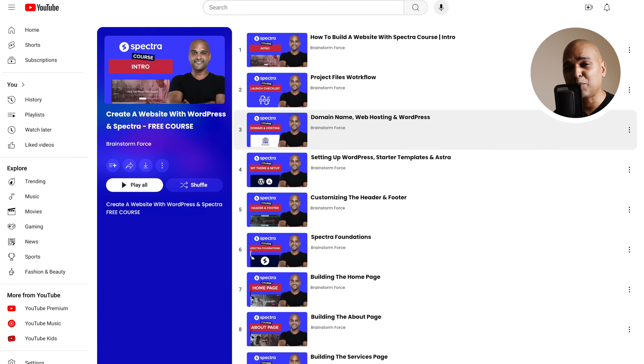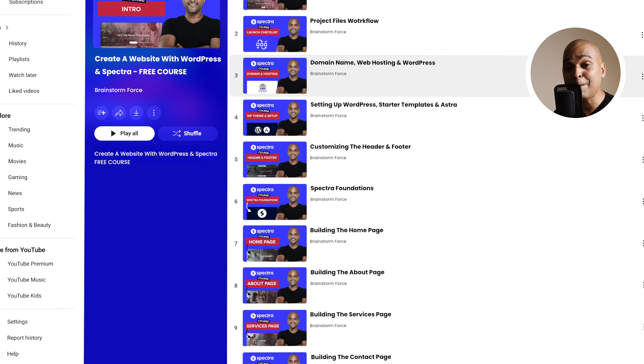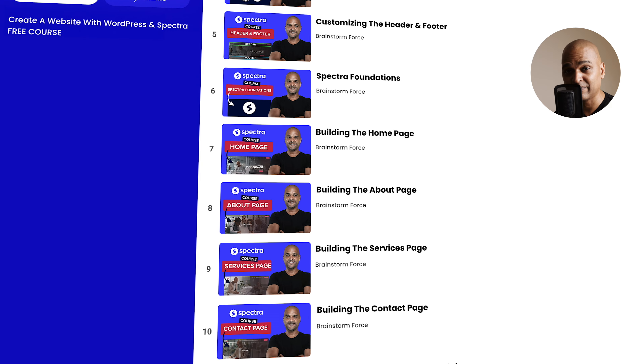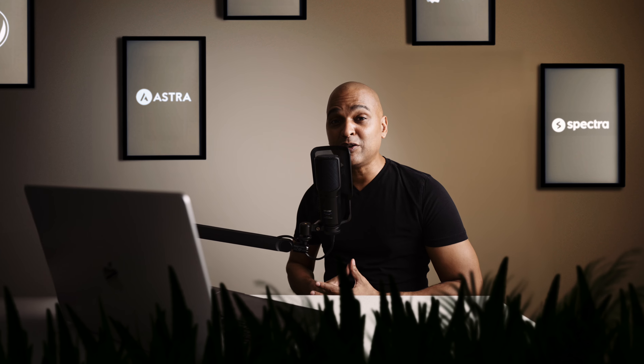Before I forget — if you want to get the most out of this course, make sure you follow the playlist in the exact order and don't skip any parts. Because if you do, you may struggle to complete the project down the line.